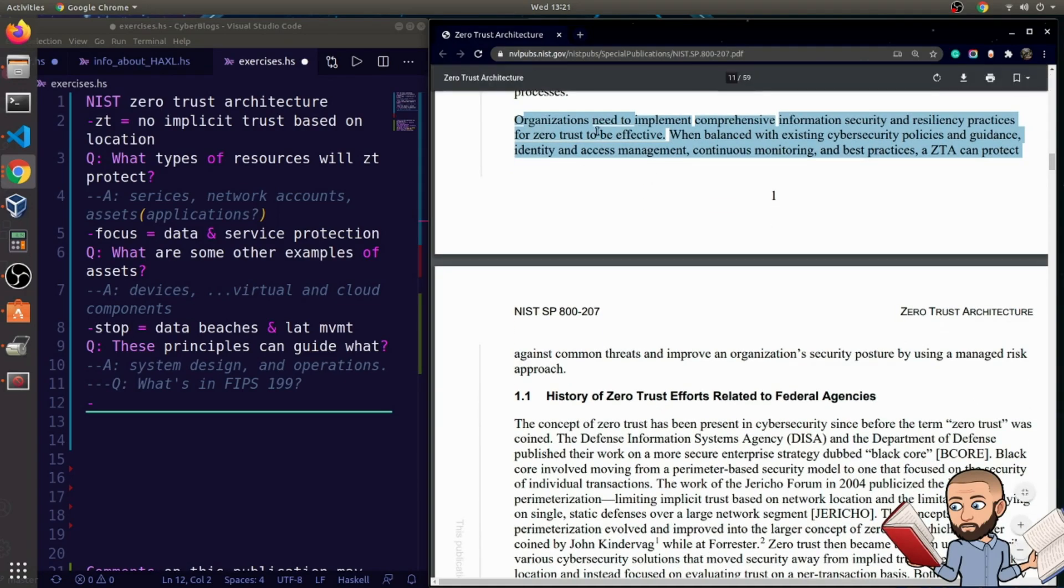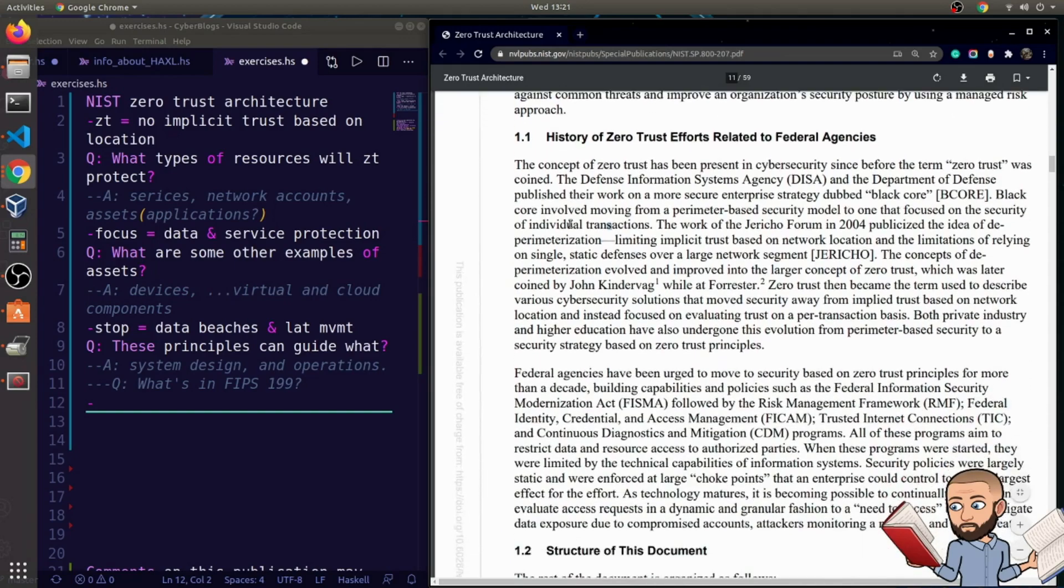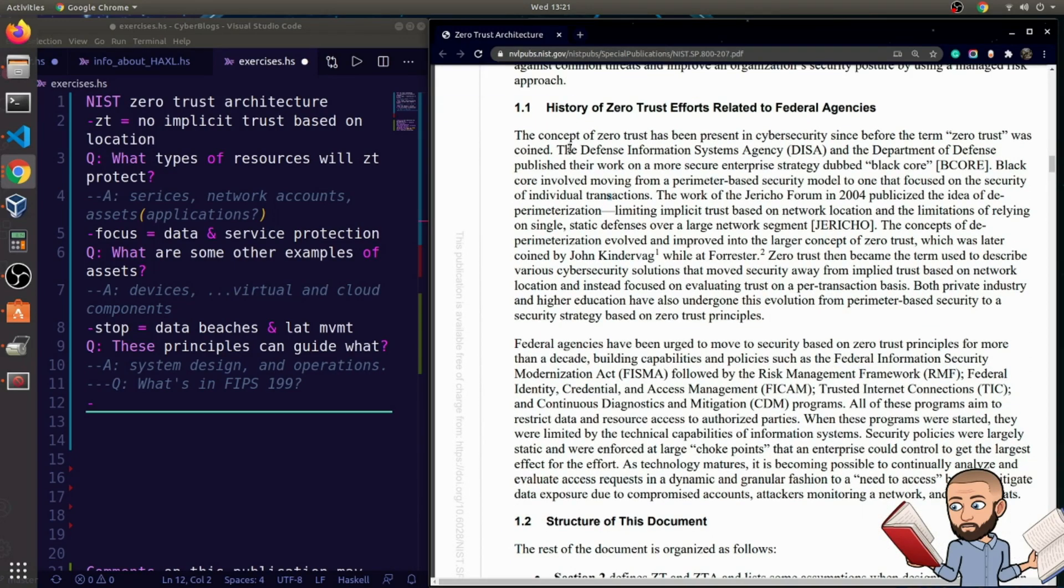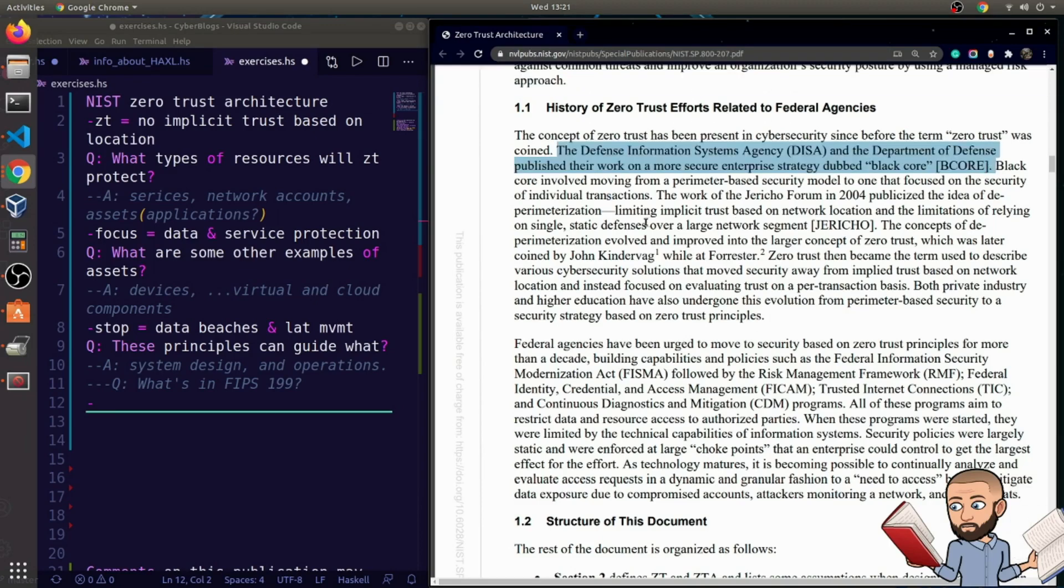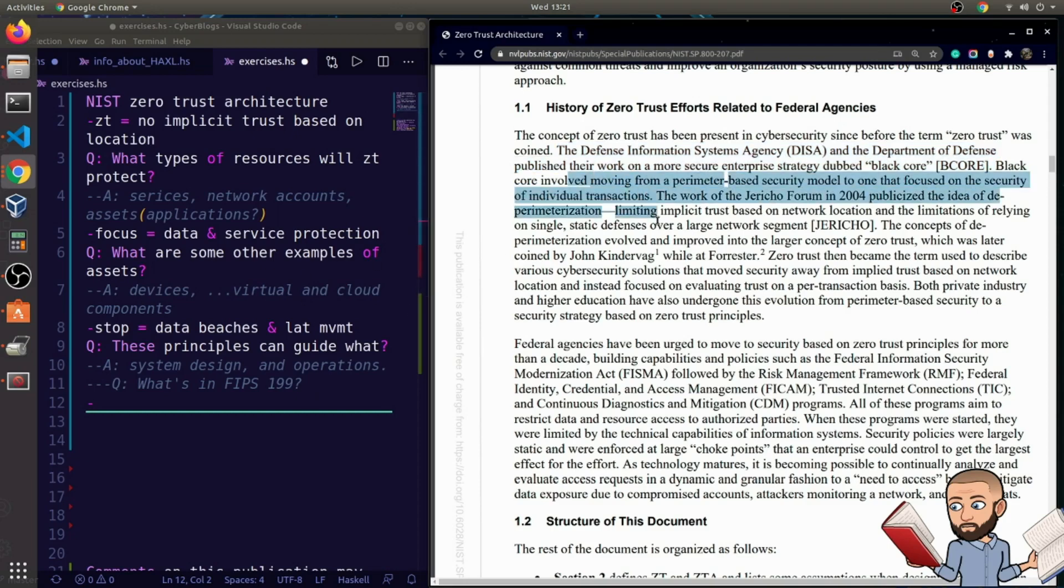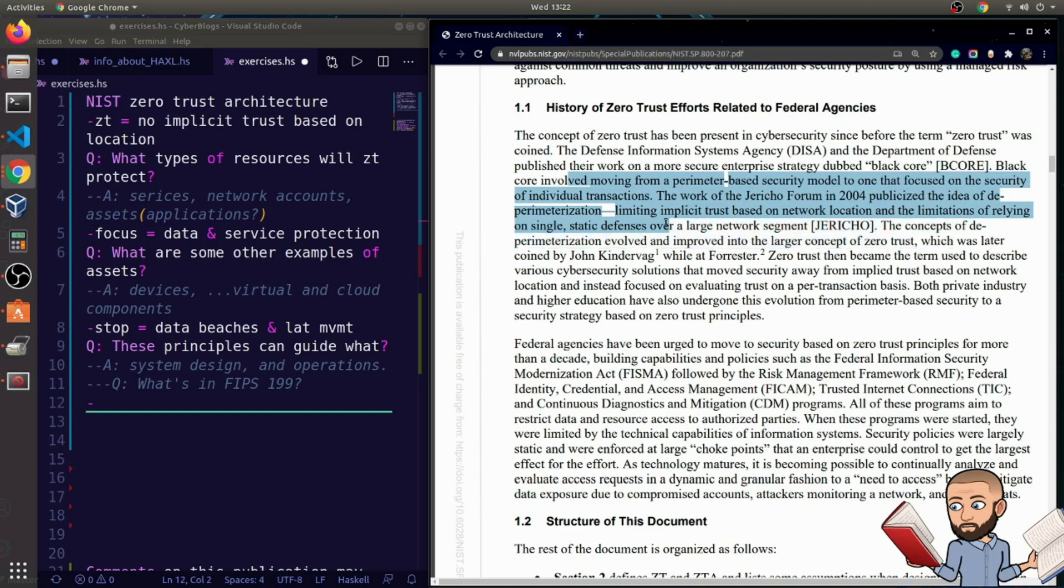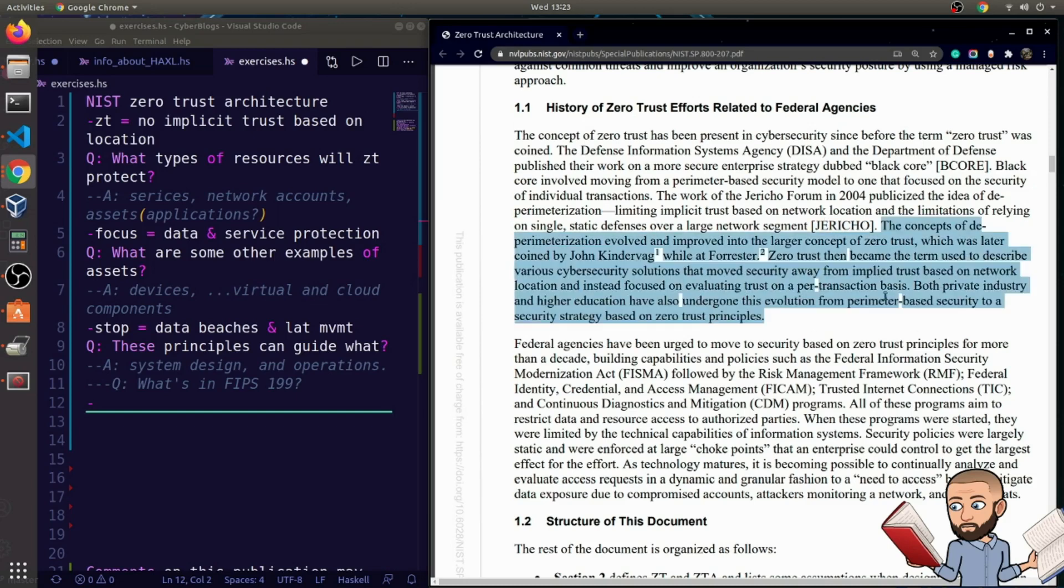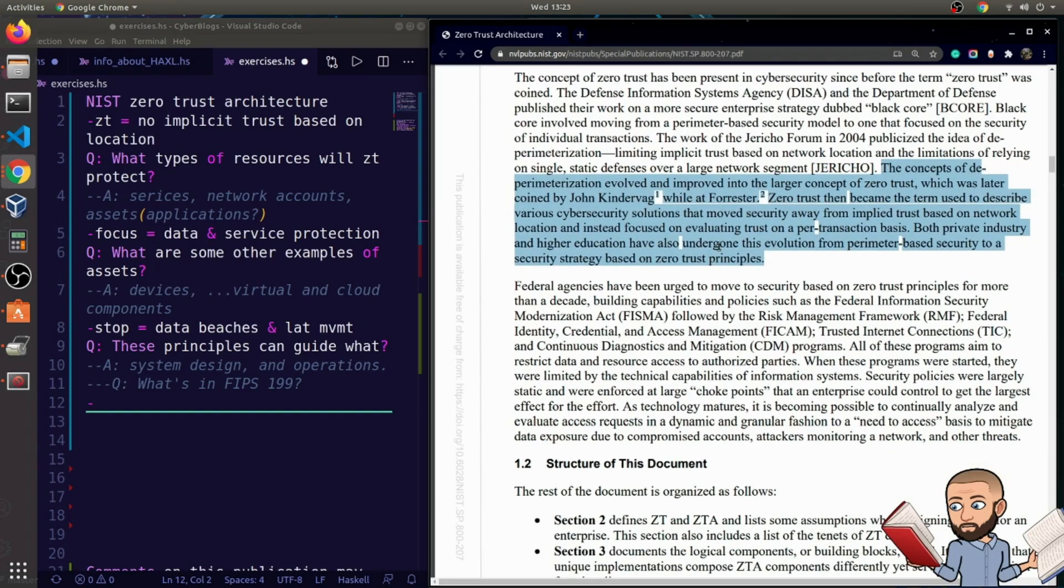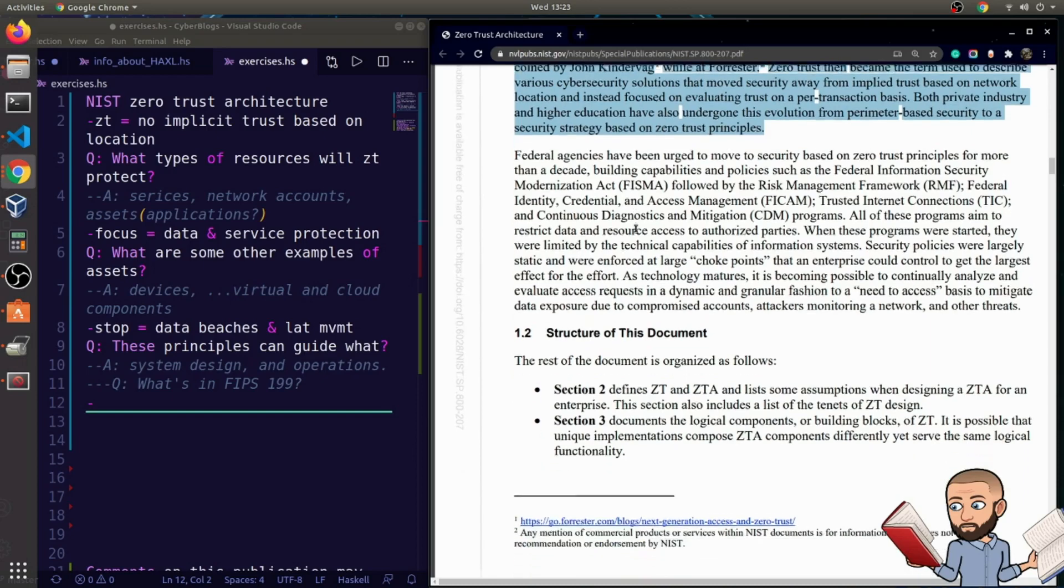And as I start to read this one, it's offering no specific new information. So let's go here briefly to go over the history of zero-trust efforts related to federal agencies. The Defense Information Systems Agency, DISA, and the Department of Defense published their work on a more secure enterprise strategy dubbed Black Core. Black Core involved moving from a perimeter-based security model to one that focused on the security of individual transactions. The work of the Jericho Forum in 2004 publicized the idea of de-perimeterization, that is limiting implicit trust based on network location, and the limitations of relying on single static defenses over a large network segment. And then the rest of this paragraph talks about the evolution of ZT. Looks like this is a good idea, not just for DOD, but private industry and higher education.